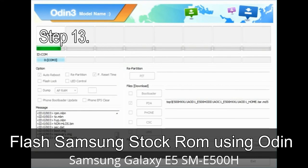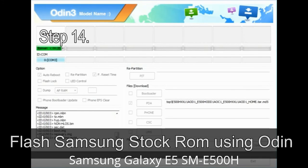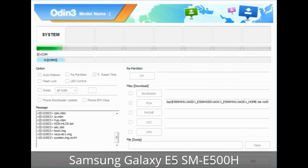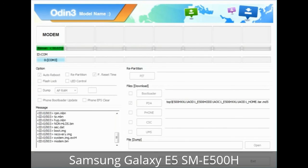Step 13: In recovery mode, wipe data / factory reset. Step 14: Once cache data is cleared, select 'Restart phone now' from the recovery menu. Step 15: Now your Samsung device will restart without any issue, with the stock ROM you have downloaded.